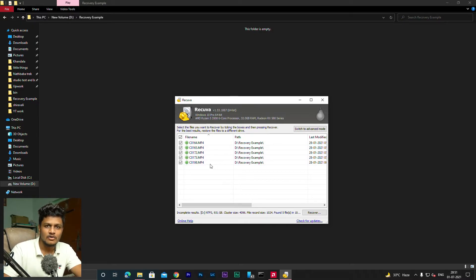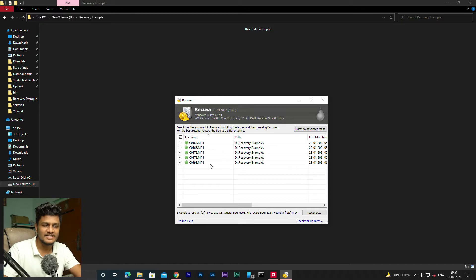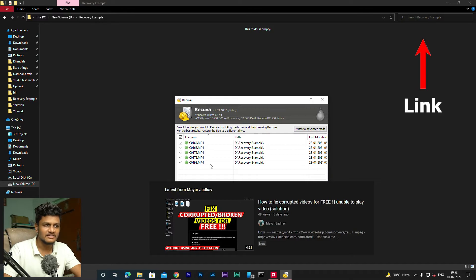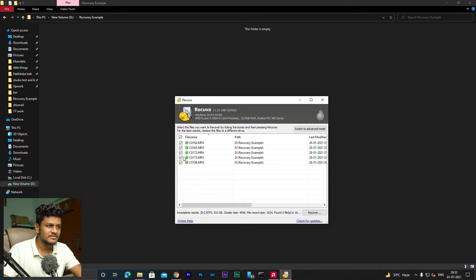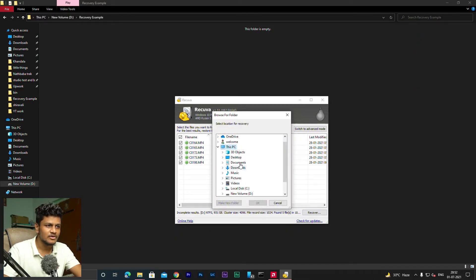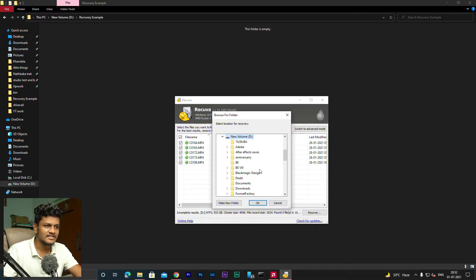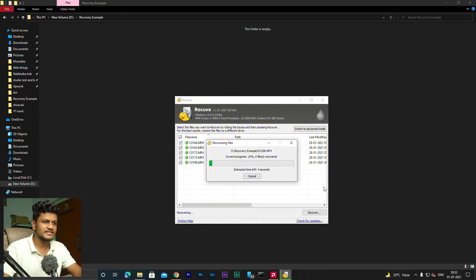But it will be possible that those files will not open on PC, but there is no problem. It will be possible that those files might not work properly. But for now, we will select all these files. We will select all the videos to recover and click Recover. Select the recovery target folder, OK, and yes.